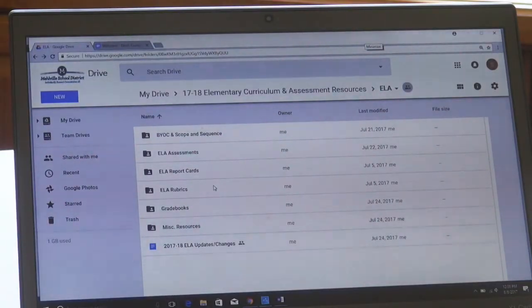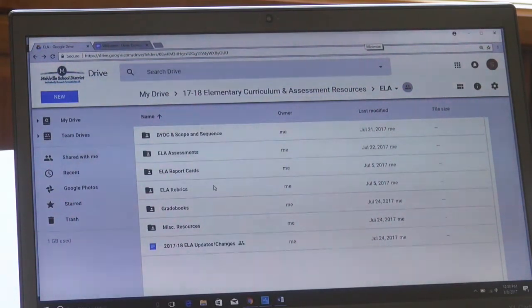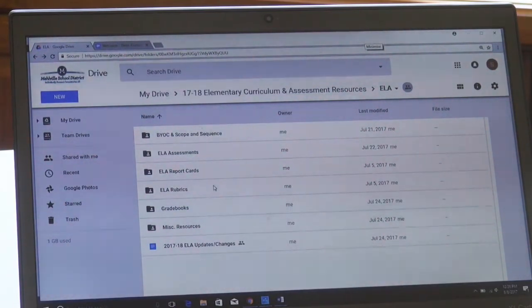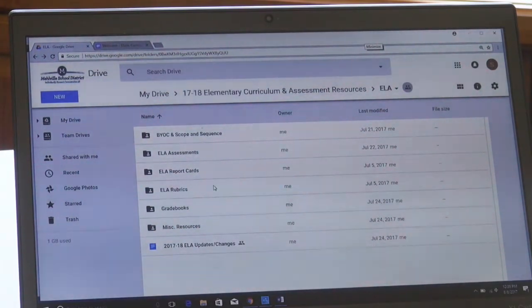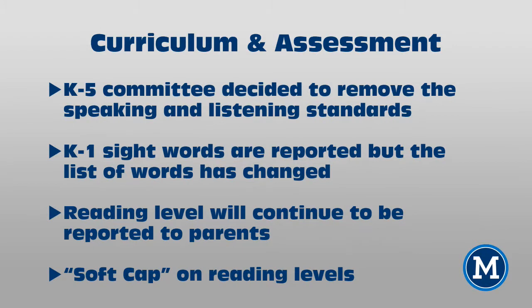The other task the curriculum committee tackled over the summer was revising the report card and rubrics for standards-based grading. You can find your specific grade level report card and rubric within the Google folder. A couple of changes affect most grade levels: K-5, the committee decided to remove the speaking and listening standards. For kindergarten and first grade, we are still reporting sight words, but we are now using the sight word list from Teachers College. That list has changed, and the list of words as well as flash cards are in the assessment folder.